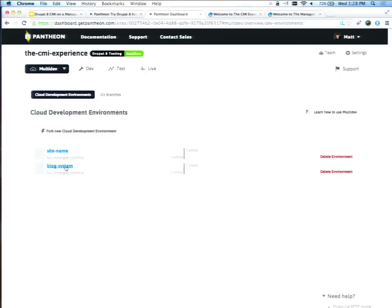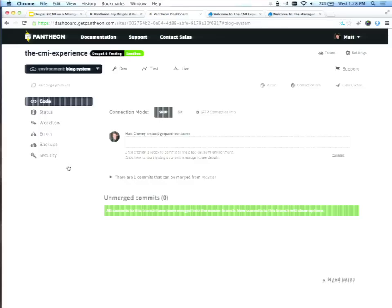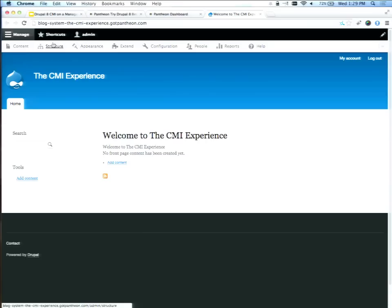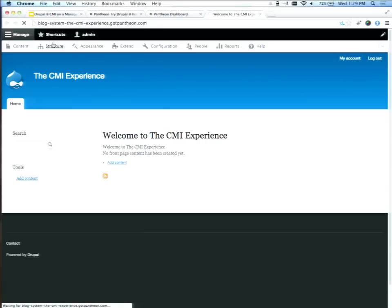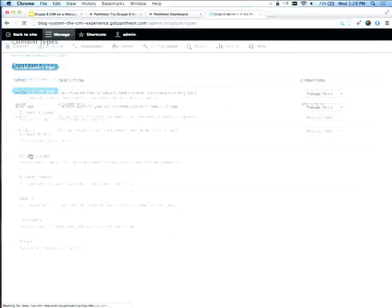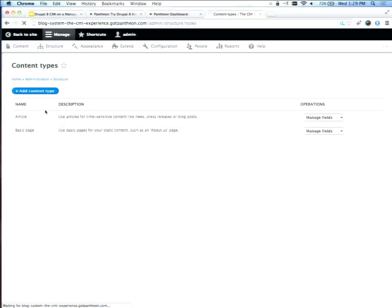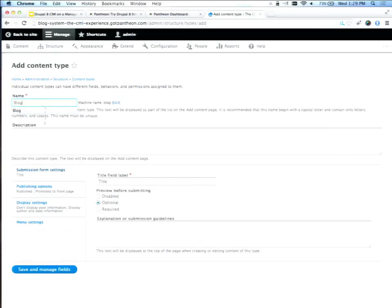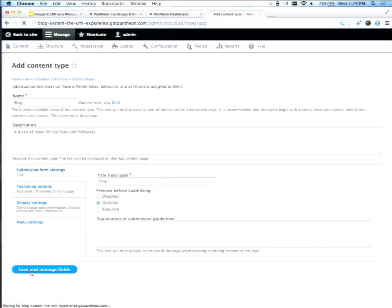The power of the system really becomes obvious when you start working with content types and fields and things like that. The site name change we could have thrown into settings.php before, but for the blog system this is all brand new. Different feature branch, different site — this is something we could use to say, I was changing the title and David was working on setting up a content type. He could go in and do the kind of stuff you would do: go create a content type for this new blog, call it 'blog,' say a piece of news for fans and followers, and save that. We can add additional fields to this.